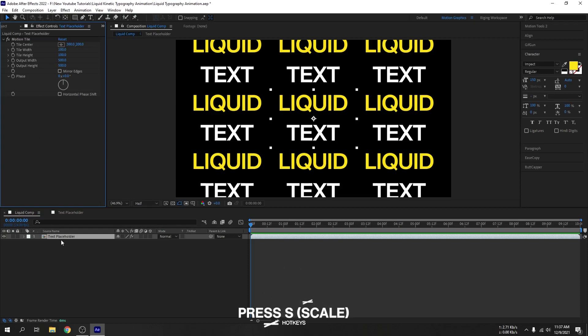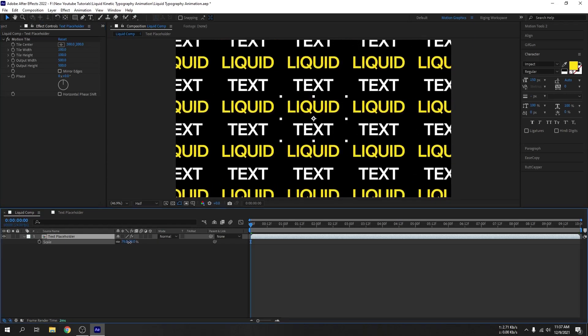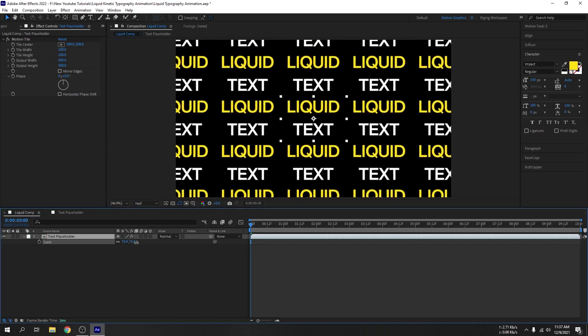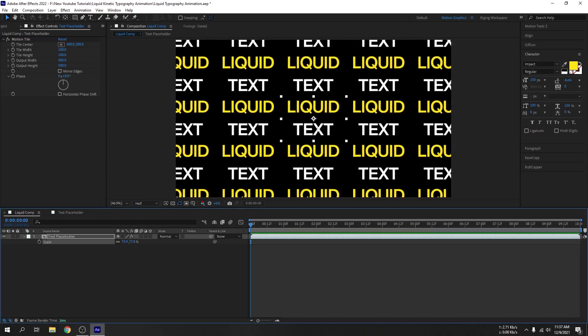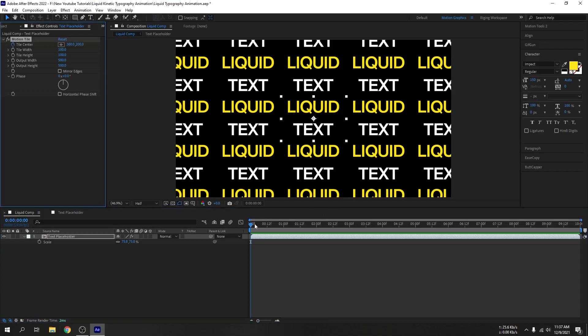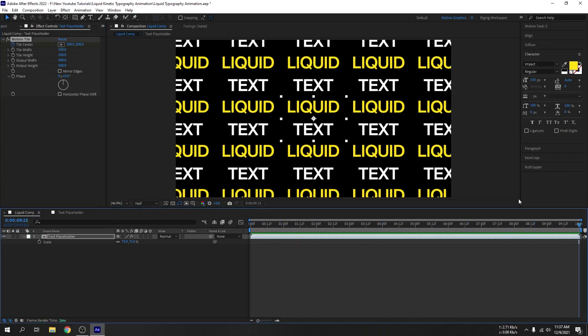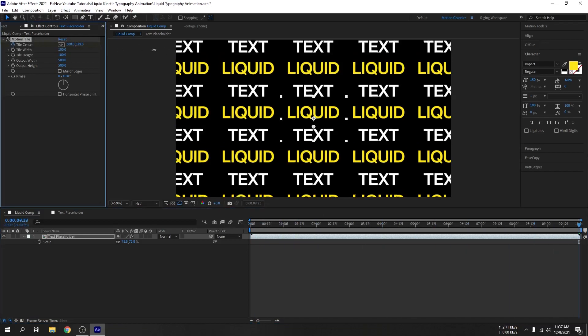Select the text placeholder, press S on your keyboard so it will bring up scale properties. Let's scale it down. Now let's animate the tile center. Create a new keyframe, go to 10 seconds and drag it down.